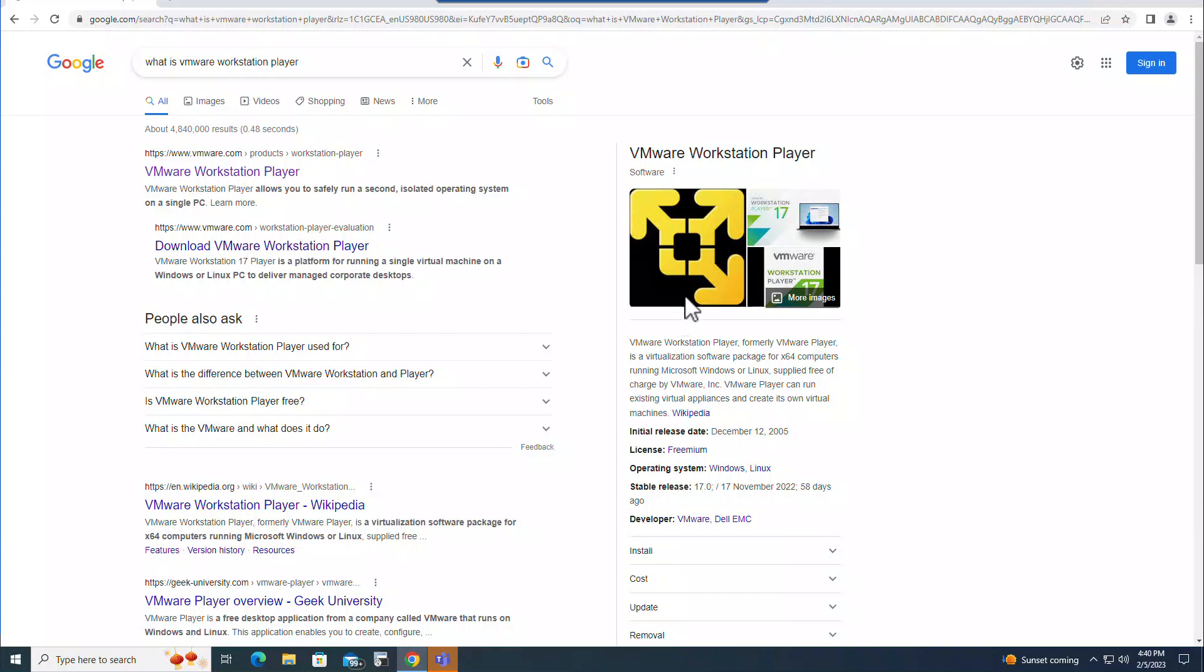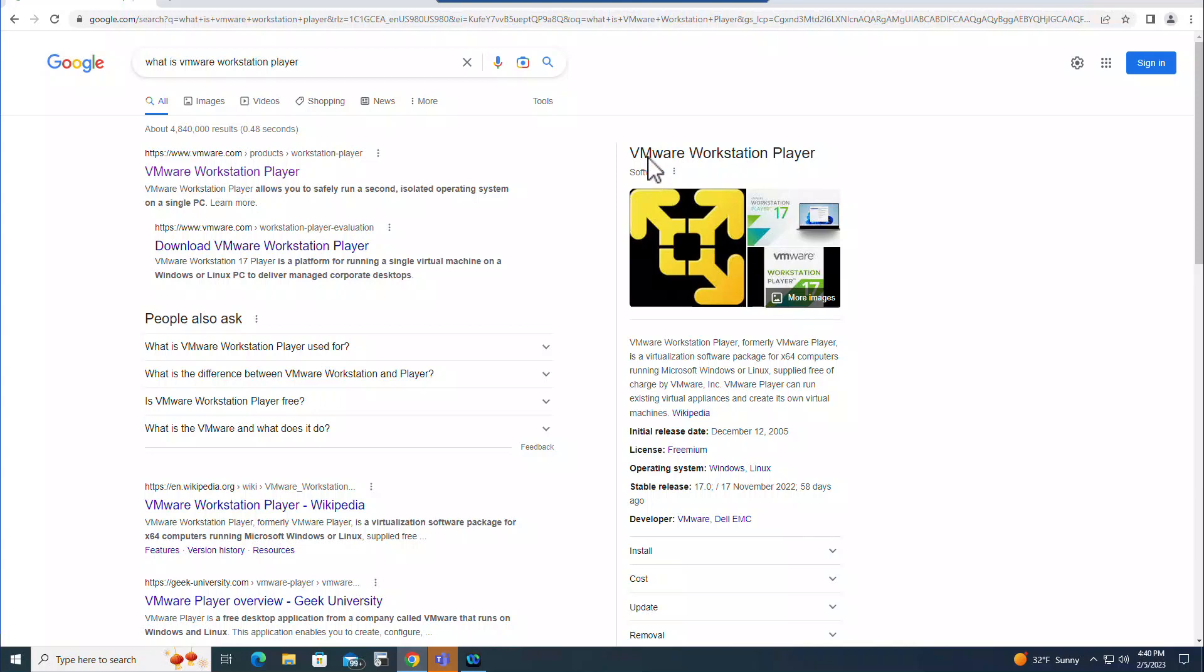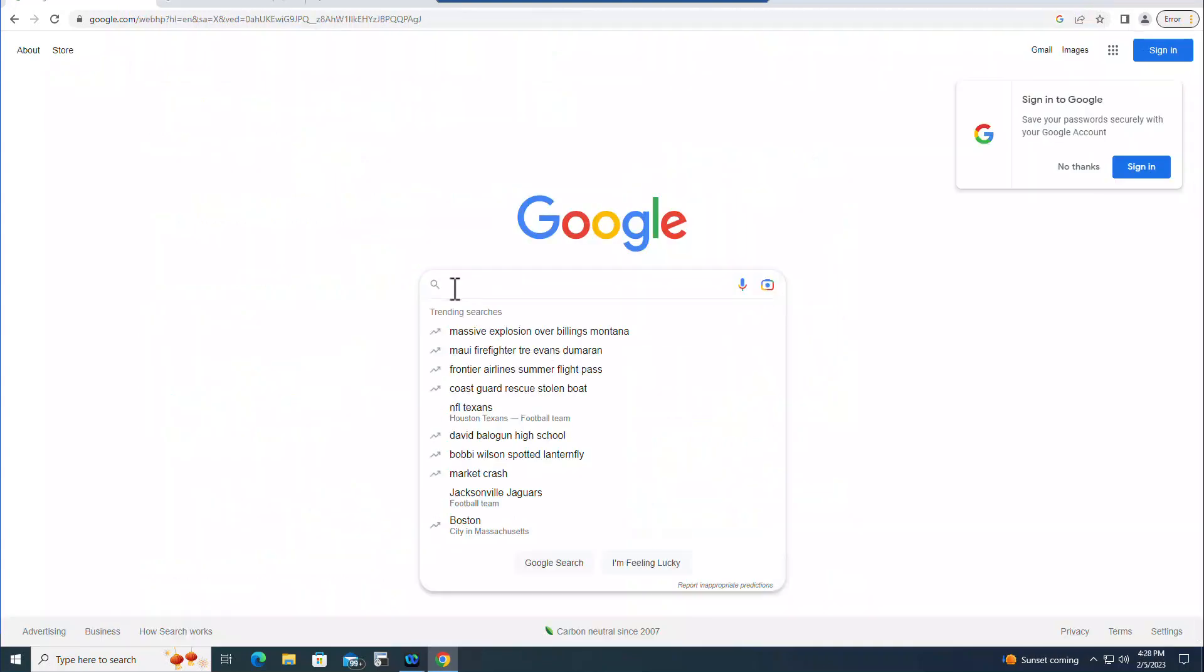Hello everyone, in this video I'm going to show you how to download and install VMware Workstation Player on your Windows 10 computer. Formerly it was called VMware Player, now they have changed the name to VMware Workstation Player.